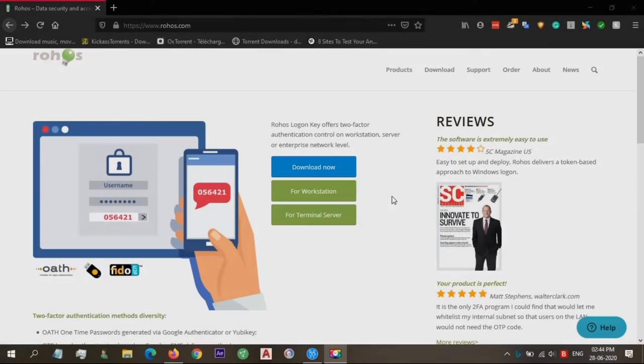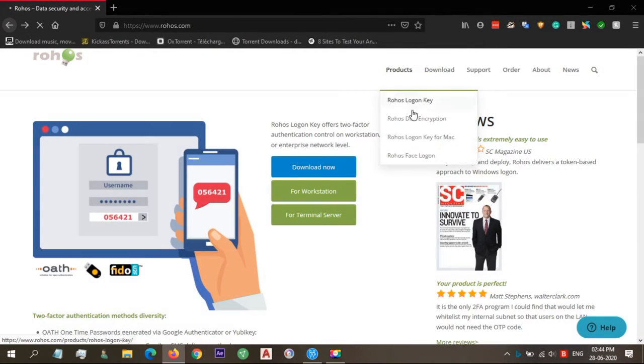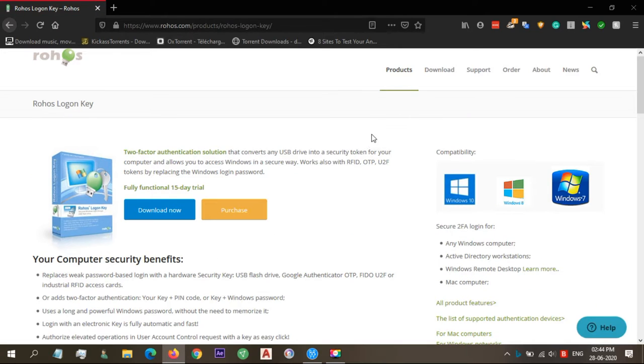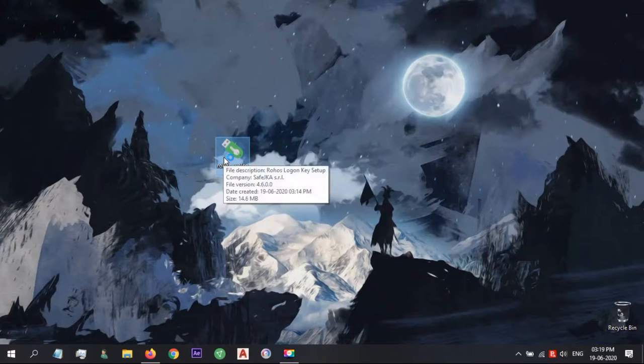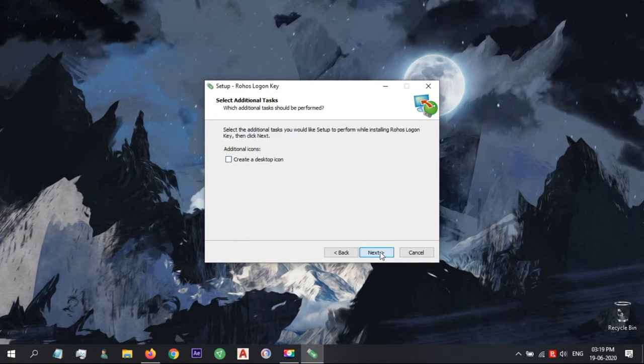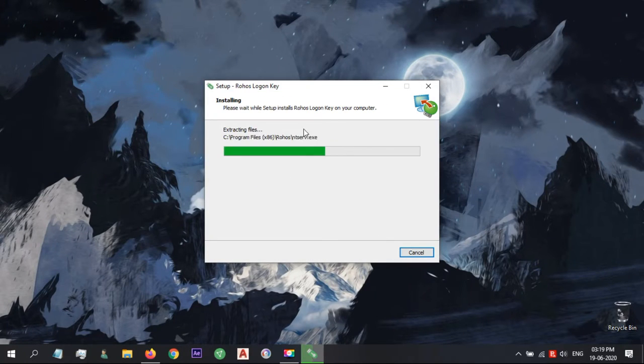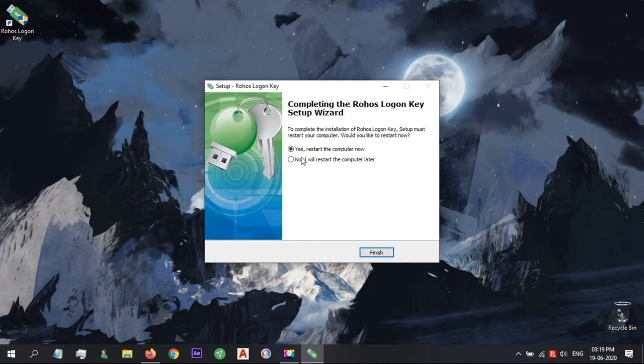So in today's video, we're going to use RoHS Logon Key. RoHS Logon Key has a free and paid version available. You can download by clicking Download Now. So after installing, open RoHS Logon Key.